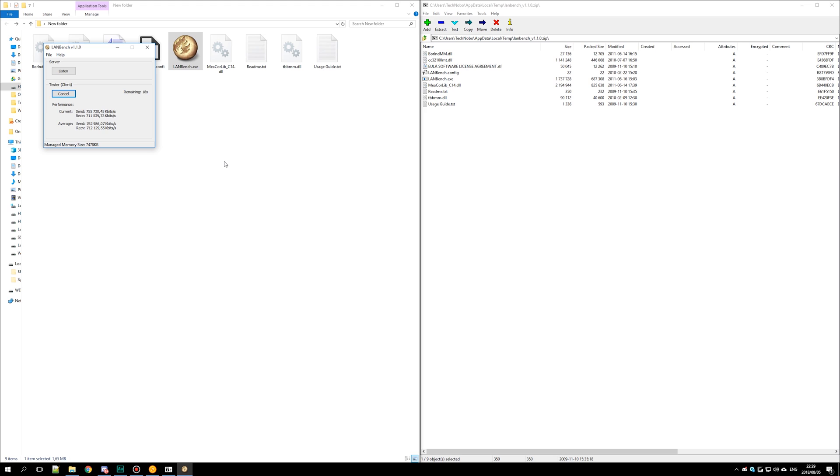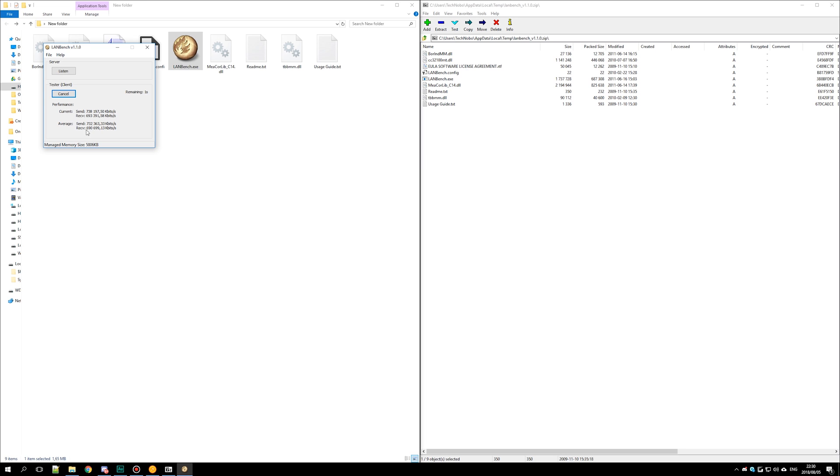And then you'll pretty much see straight away the exact speed of your network, pushing it to its max between these two computers. If there's other computers on the network transferring data, it may be different. But if you have just two computers plugged into the network or connected to the same wireless network, this will give you the most accurate result. The longer it goes, the more accurate the average will be.